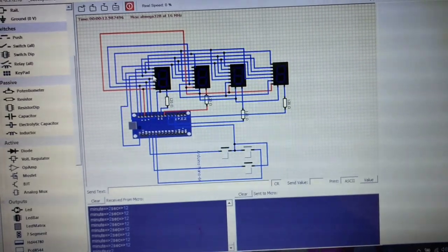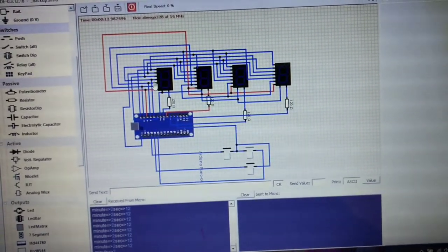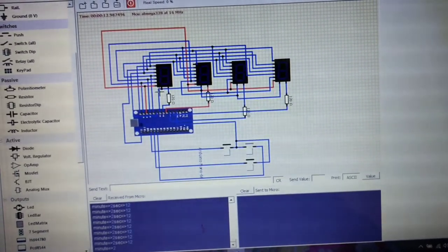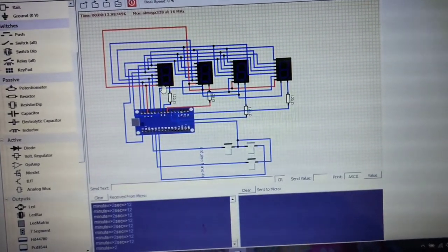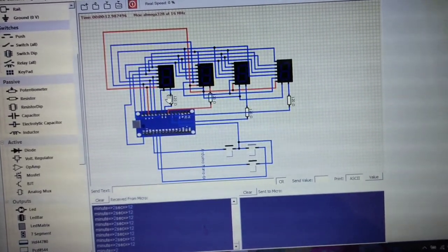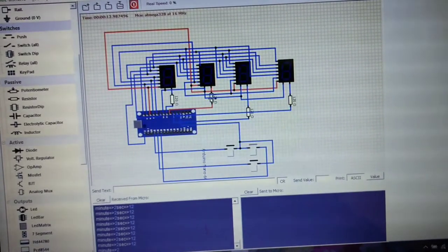A, B, C, D, E, F, G. Here is the dot connection, and here is the anode connection.